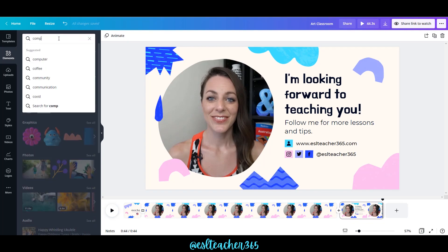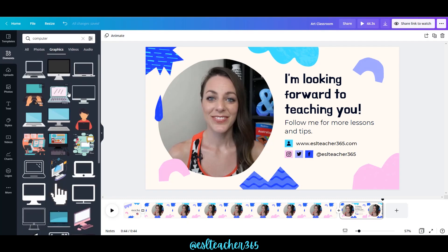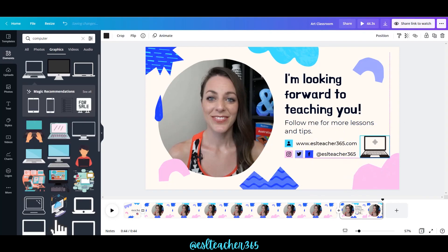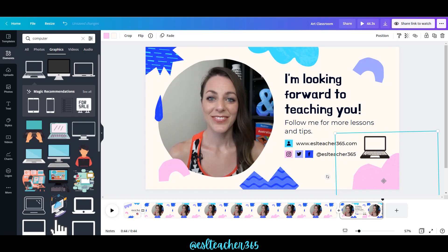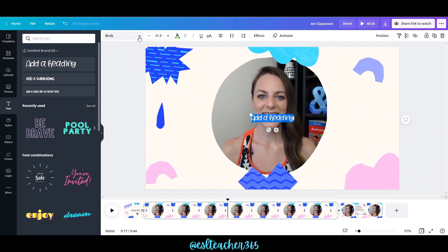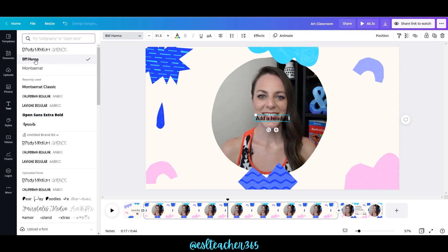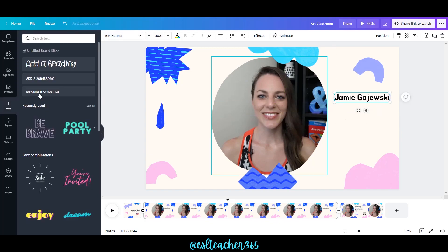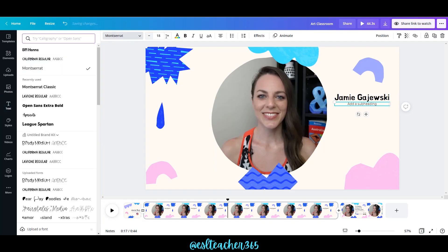I'm typing in 'computer' to add a computer icon, because I'm an online teacher. Drag it on over, reposition it where you'd like, and if anything's in the way you can just drag it easily. If I want to add text, just click 'Text' on the left bar — there are lots of different fonts and sizes. I'm going to put my name here, drag it on over, then add a subheading. You can set those fonts so you have the same heading and subheading styles you always use, which you can customize within Canva.